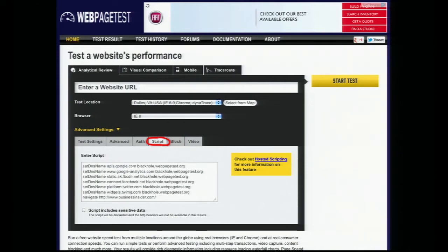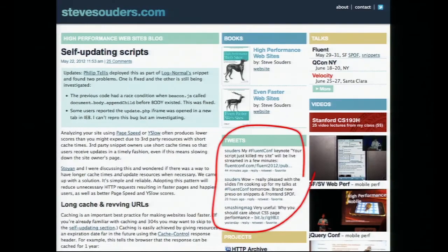I did that here — here's the WebPageTest UI with this script tab where you can enter commands for his simple scripting language. This scripting language also lets you do things like workflow — buy something through a shopping cart, log in to websites, multiple things. It's pretty powerful but simple. I've put in commands to do this DNS mapping, and then instead of looking at Business Insider, I want to switch over and look at my website. If you go to my website, there are links to the morning's talk about single point of failure and this afternoon's talk about snippets.